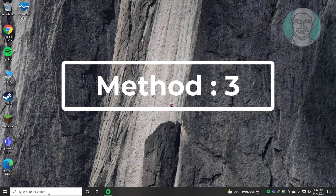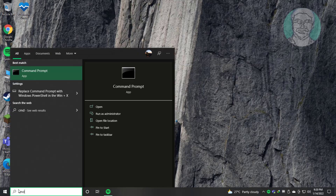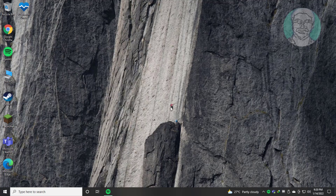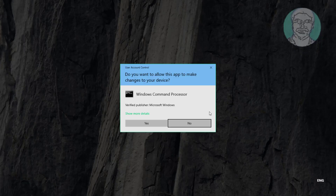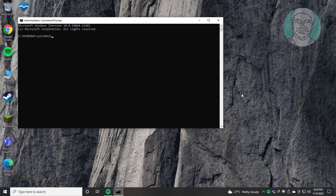The third method is to type CMD in the Windows search bar and right-click to run as administrator. Type sfc /scannow and let it complete.